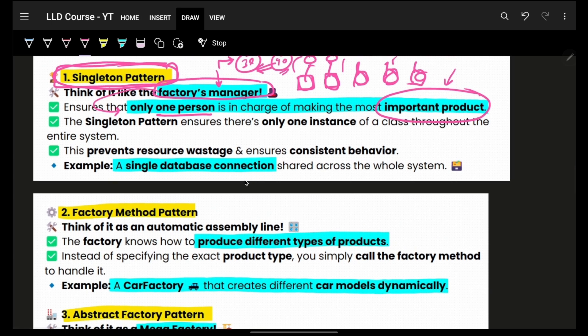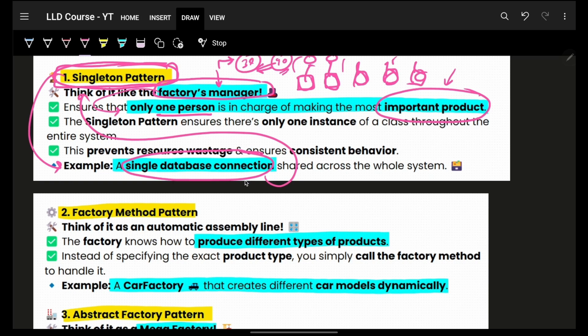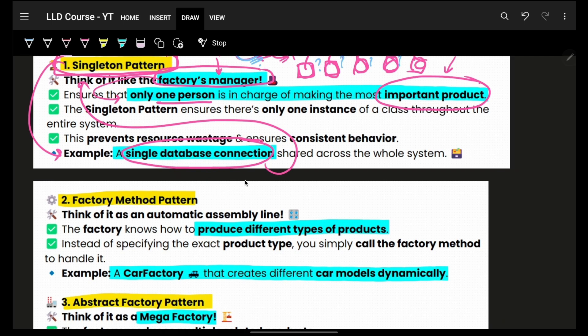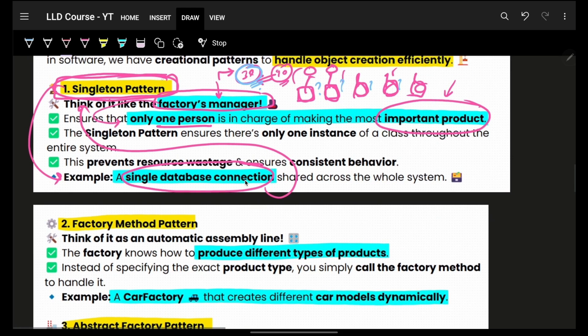In real-life code, you have a single database connection provided by the singleton design pattern. This prevents resource wastage and ensures consistent behavior across all instances. The singleton creates and manages that connection for you.